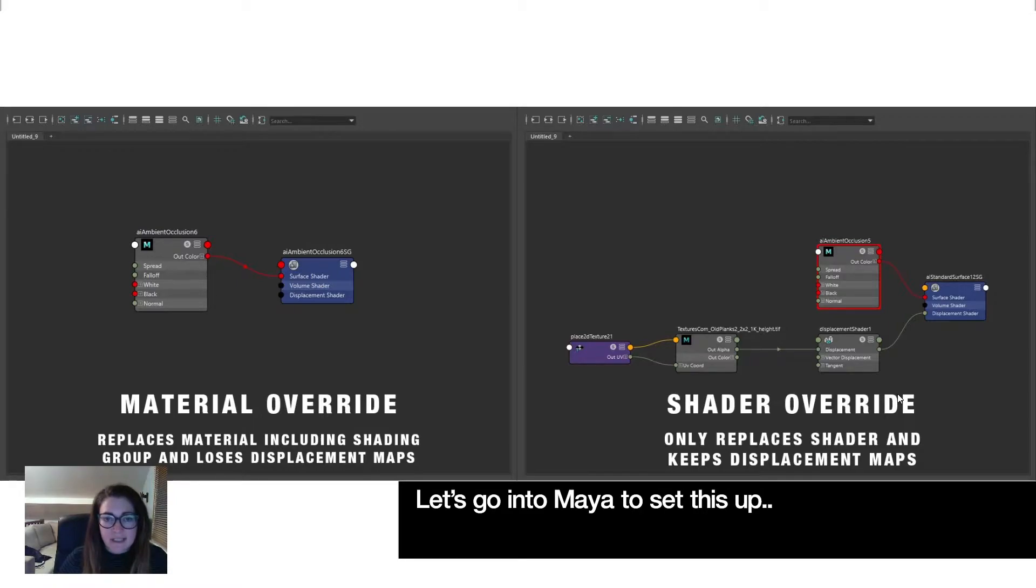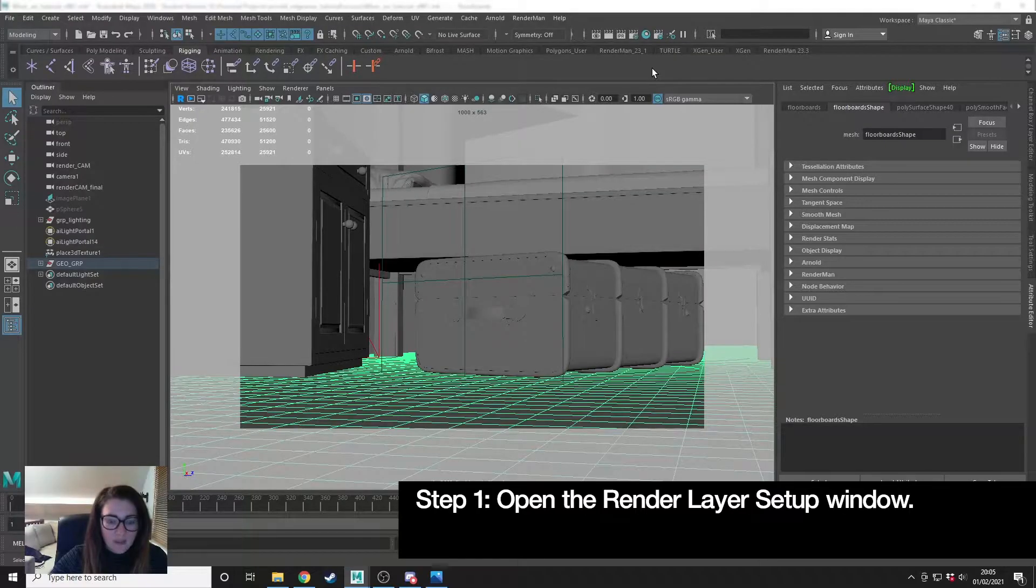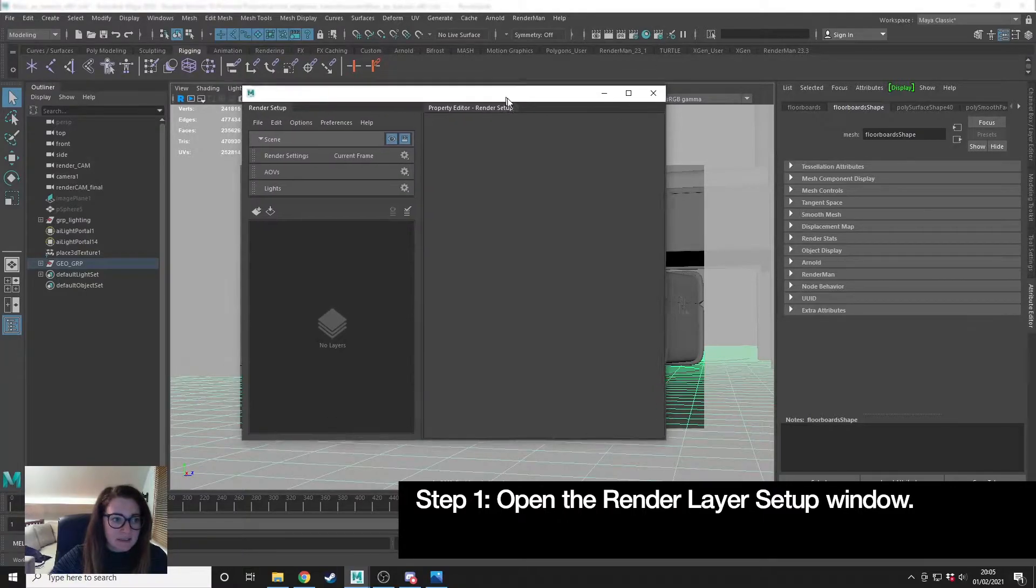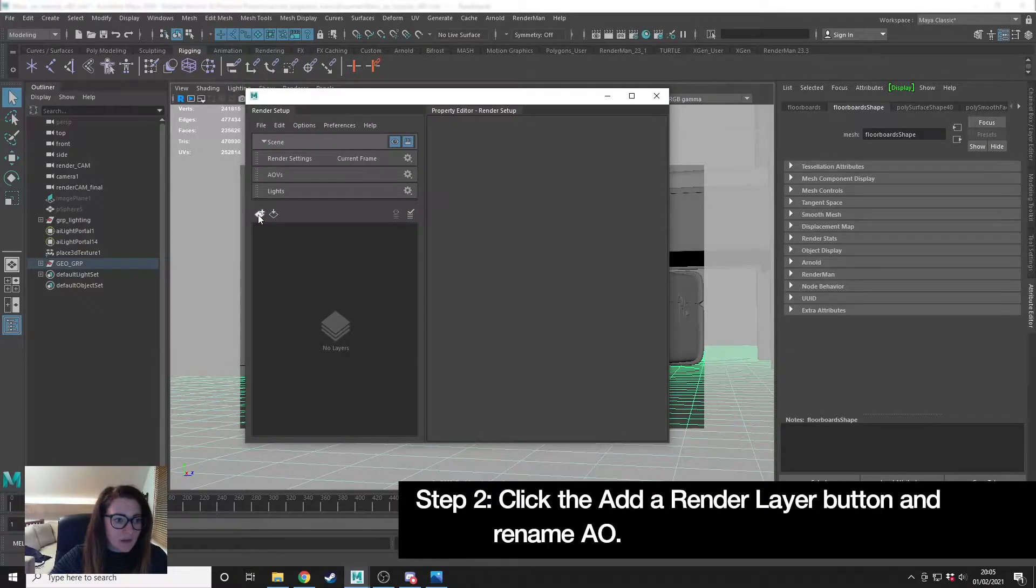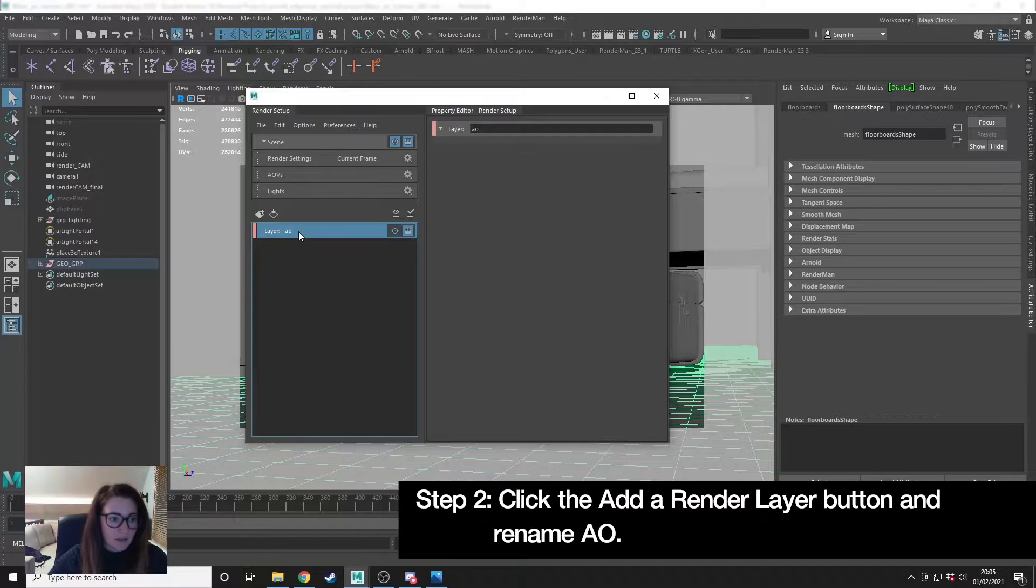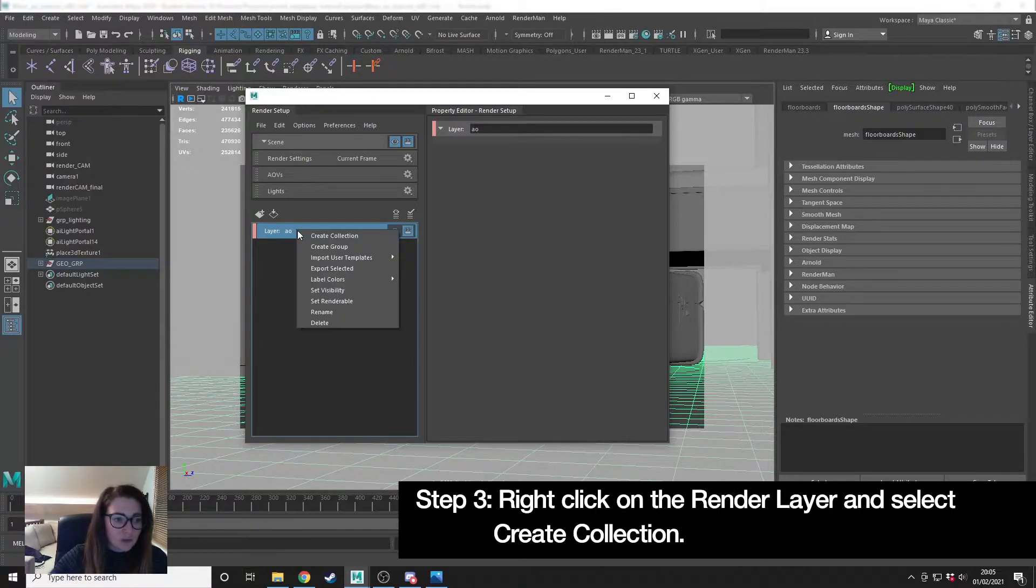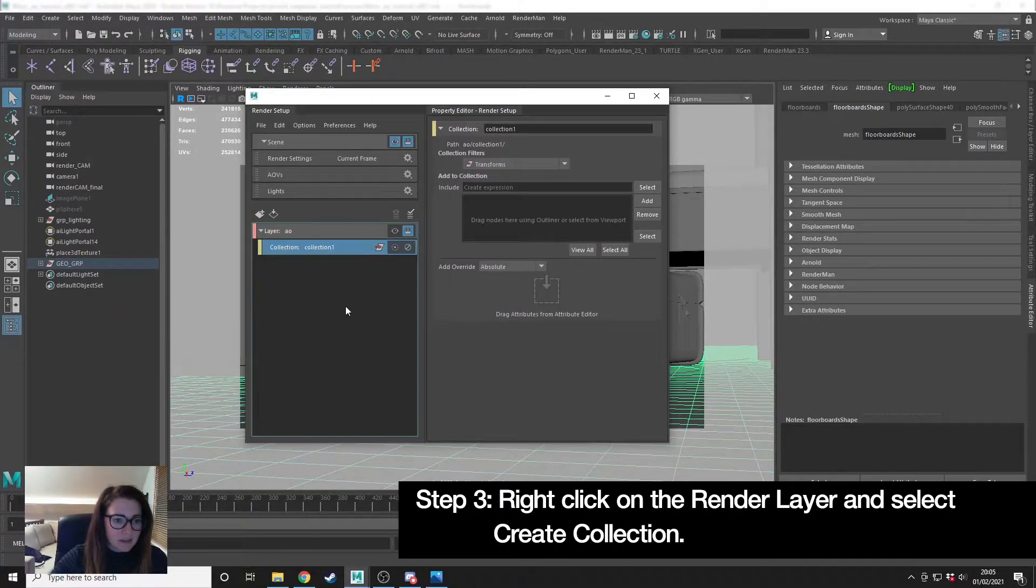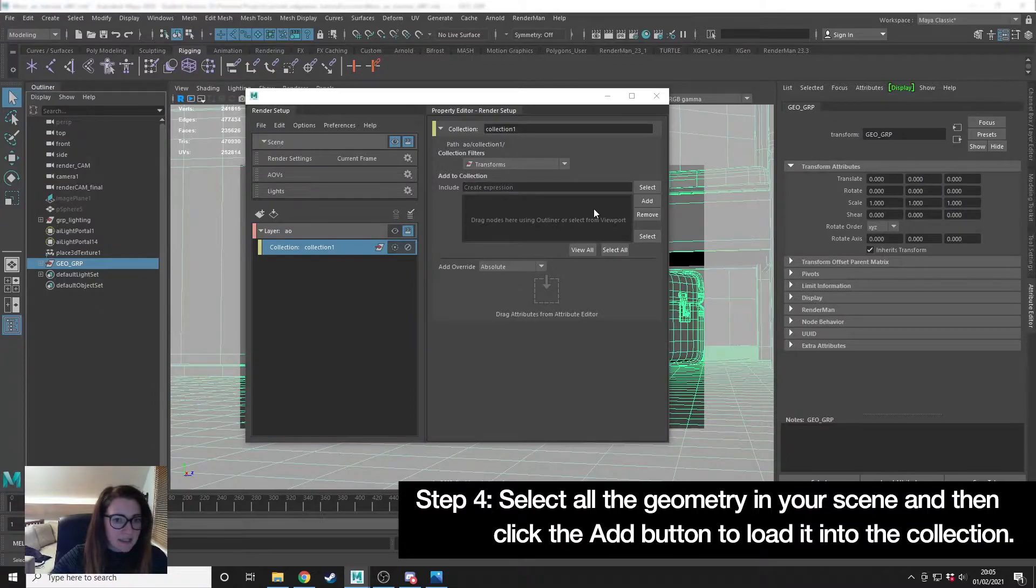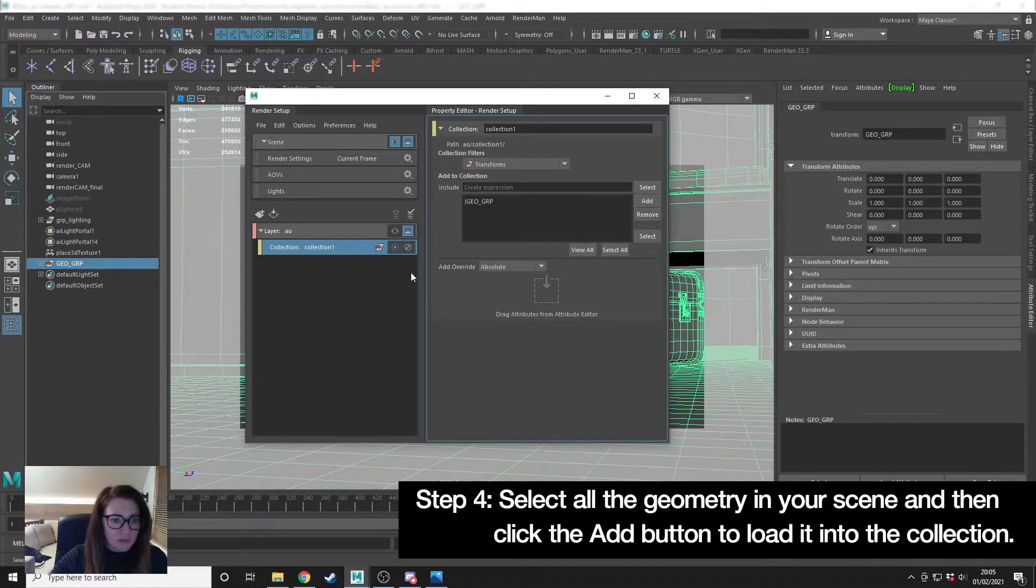Let's go into Maya and see how we set that up. I'm going to open the render layers tab, create a new render layer, and name it AO. Right click, create a collection. In here I'm going to add all my geometry.